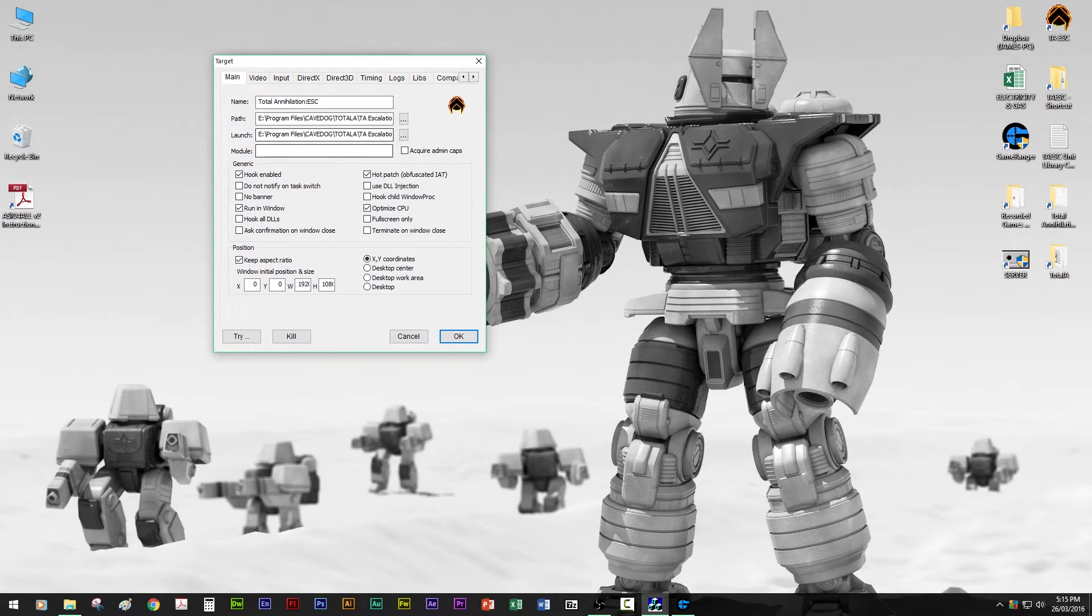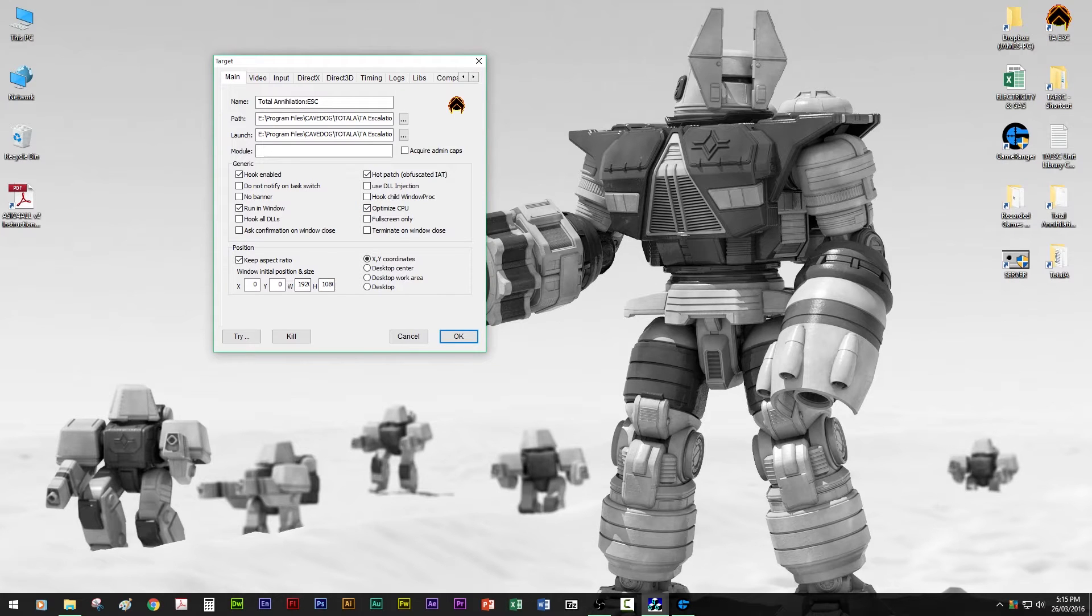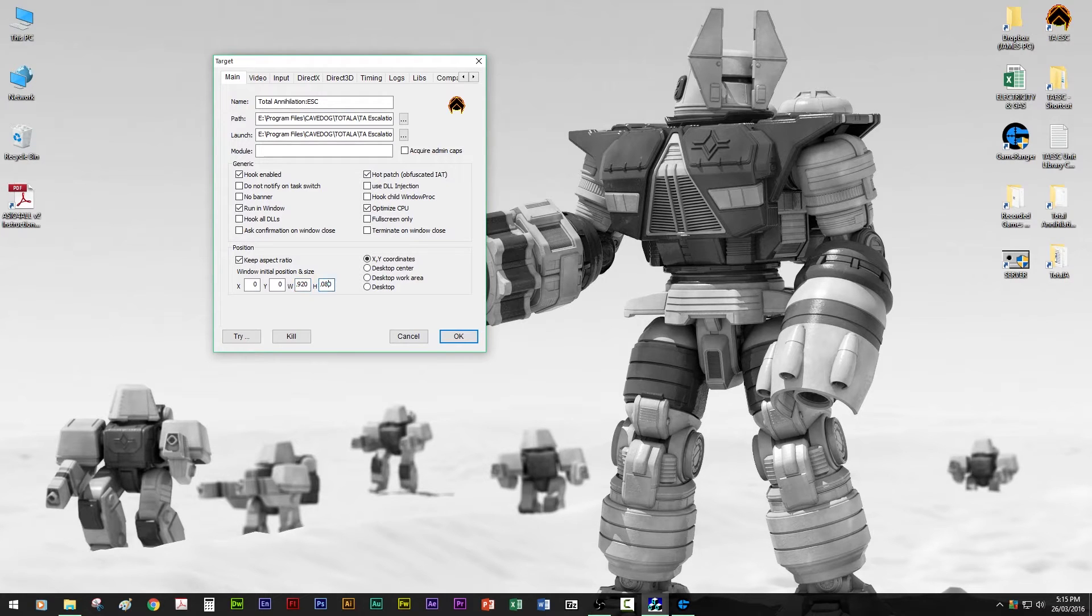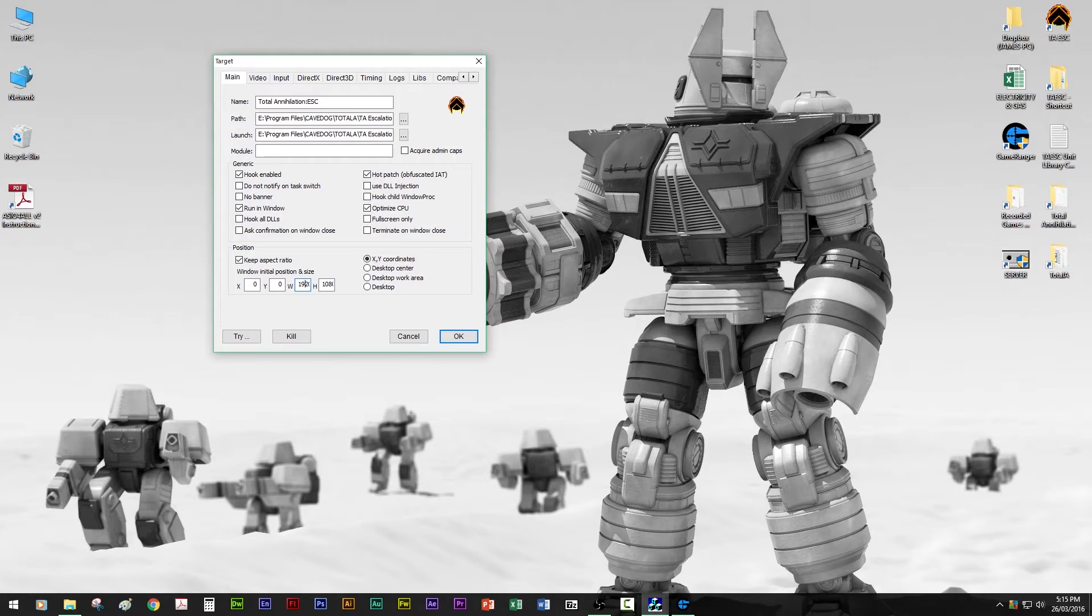So on the first page, you want hook enabled, hot patch, run in window, optimized for CPU. And this part down here is very important. It has to be, it'll only work in certain resolutions. So for full screen, you want 1920 by 1080, which is my native resolution.